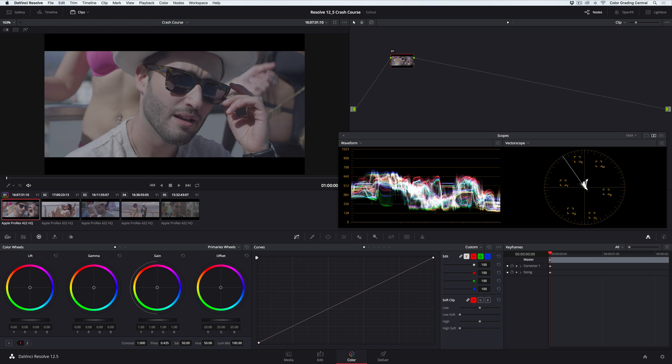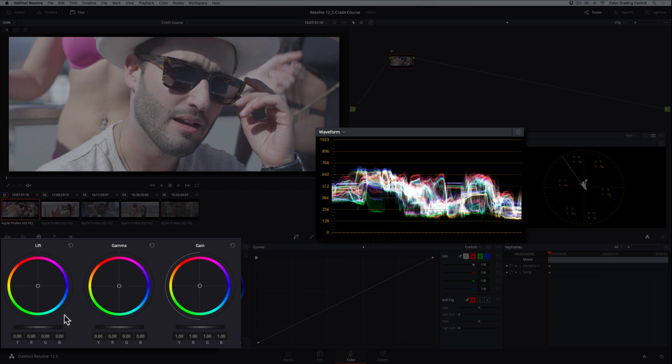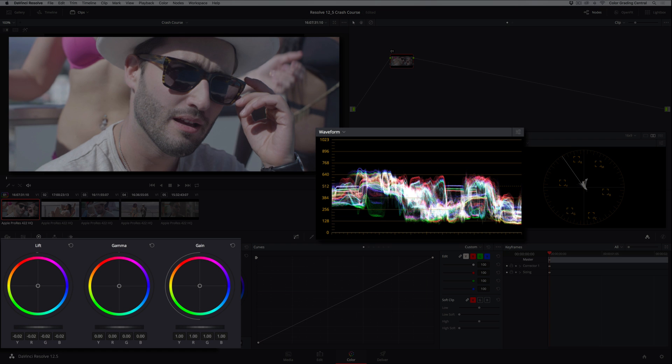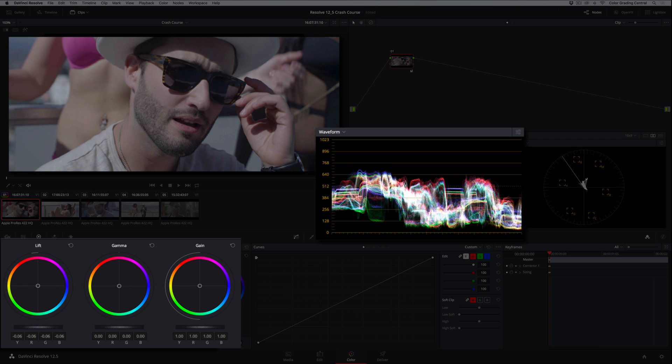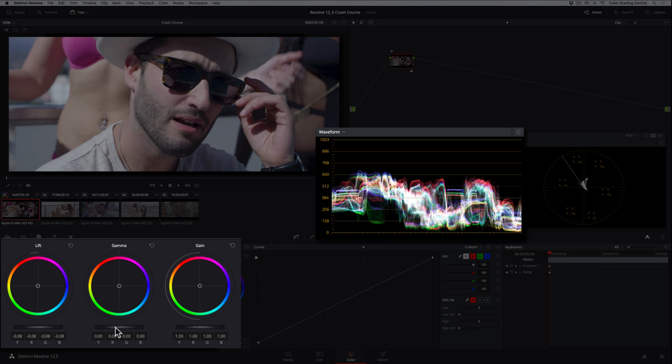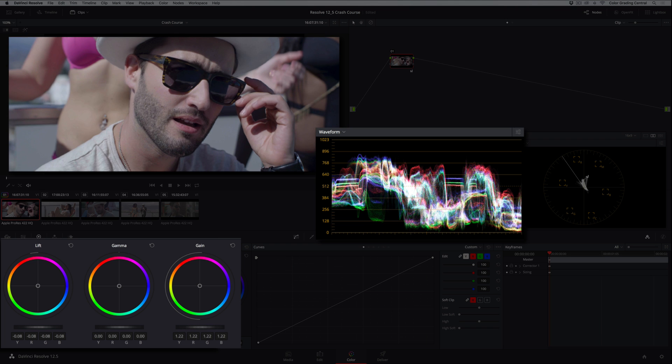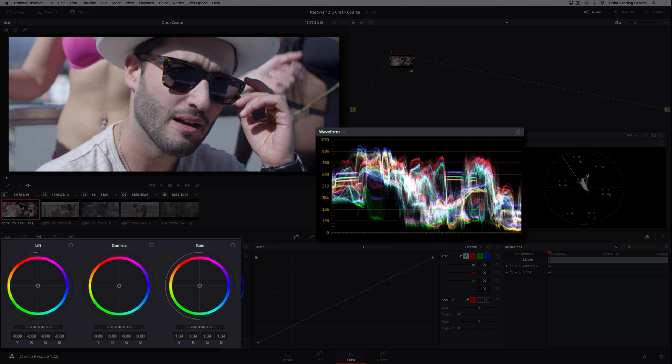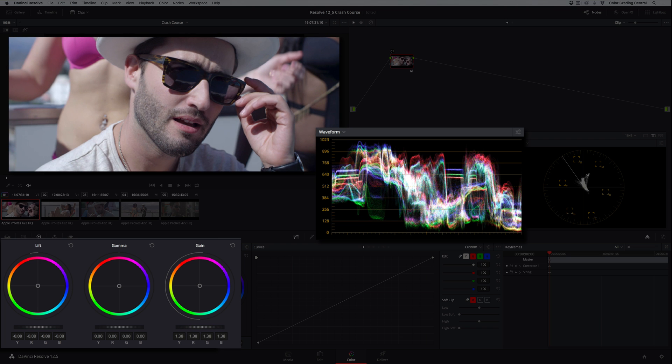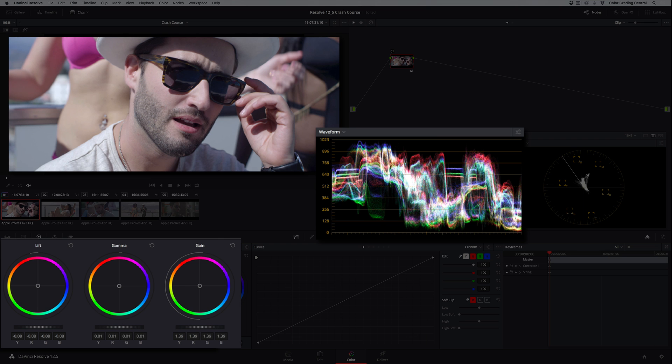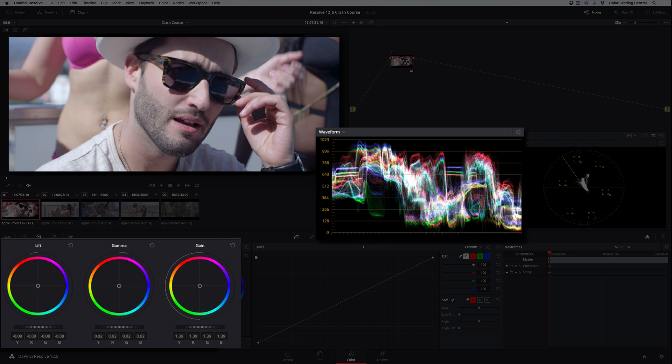We'll adjust the shadows first with the lift control while watching the waveform. We want to bring the trace and the shadows down until the darkest parts of the image sit right above zero. Then we'll bring up the highlights so the brightest parts of the trace sits right about here near the top. Then we'll brighten the midtones where the skin tones are by pulling up on the gamma slider. This gives us good contrast and exposure.